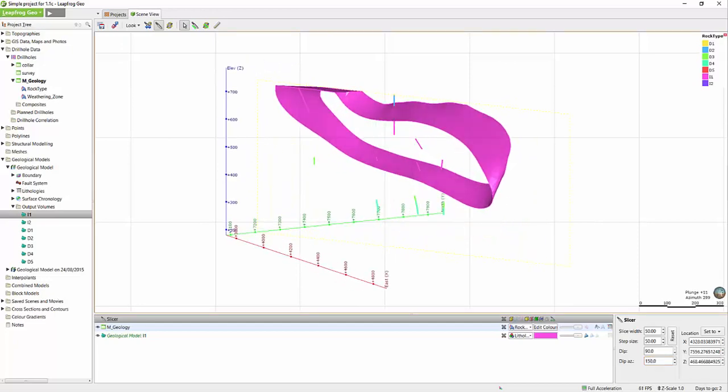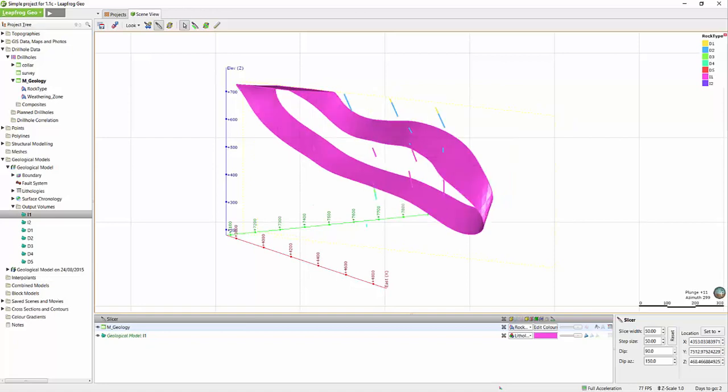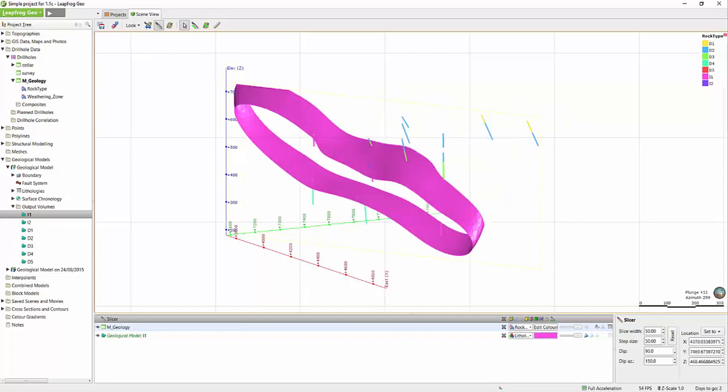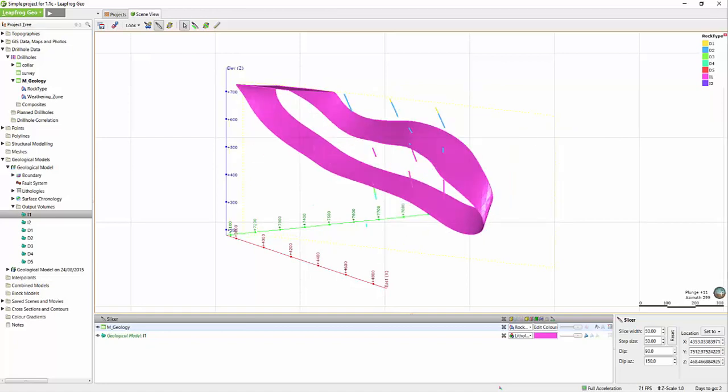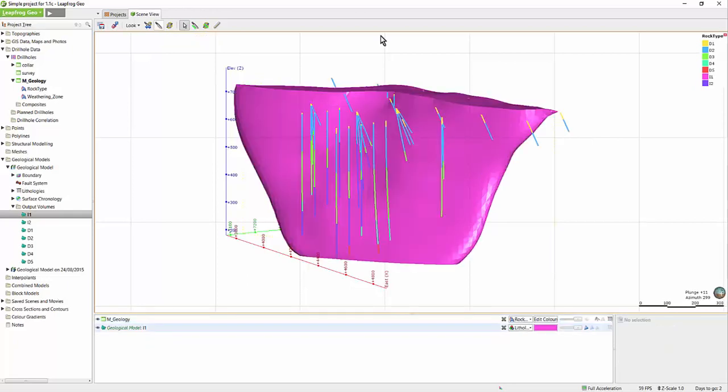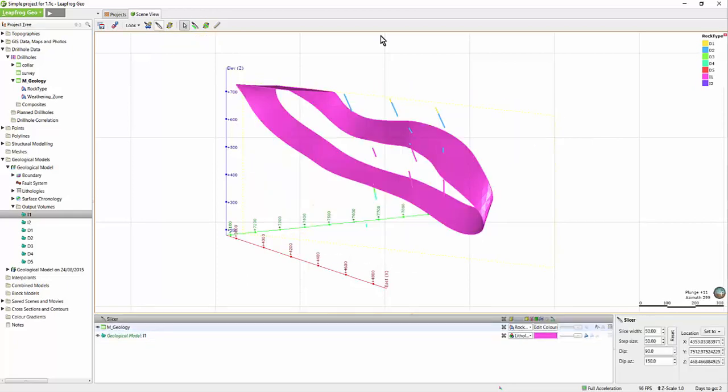In LeapFrog, if you would like to step such that you do not overlap the sections, but also do not miss any data, ensure to set the slice width and the step size to be the same. Once you are done using the slicer, you can toggle it off using the slicer tool without the green stripe. You can use it again to toggle back on the slice you last saw.